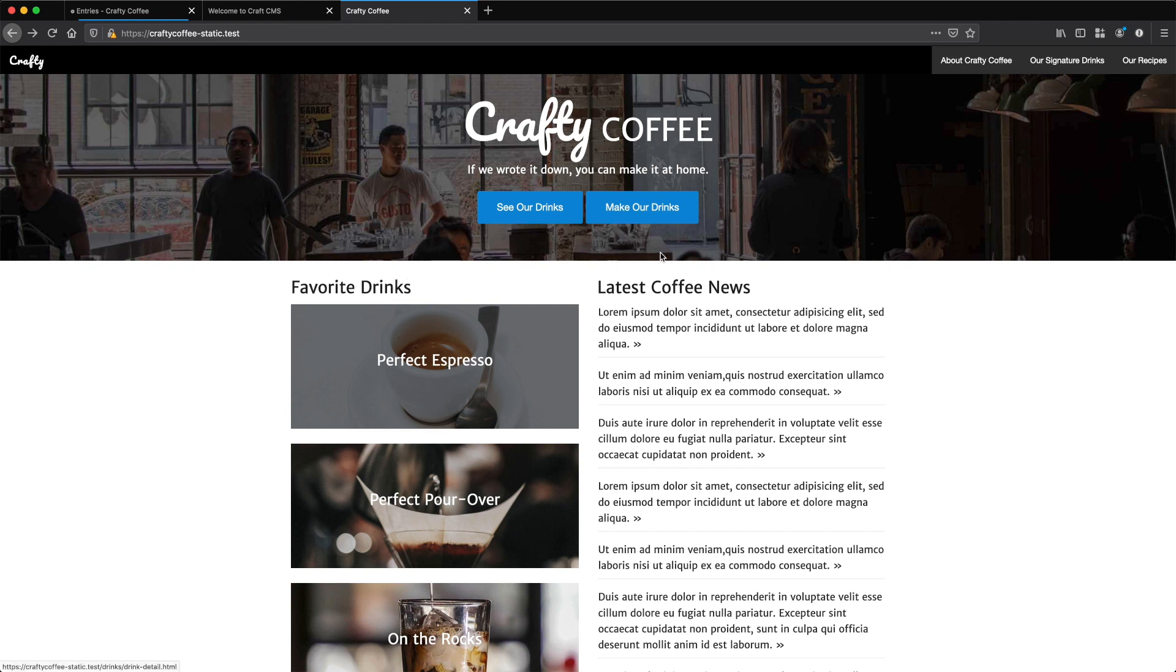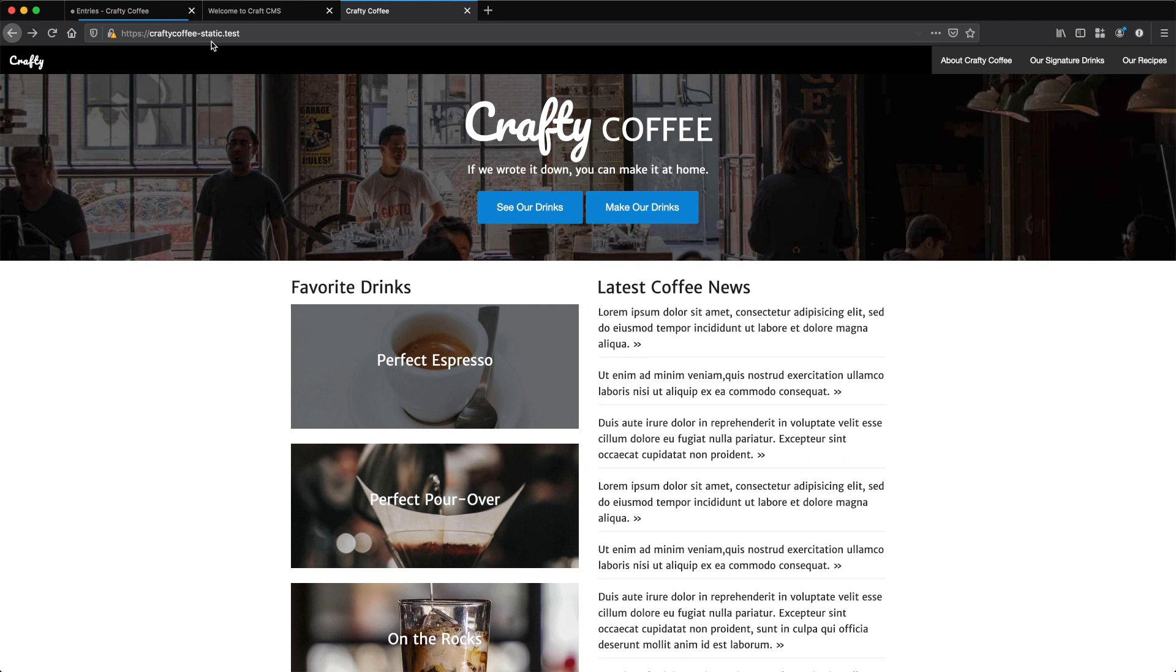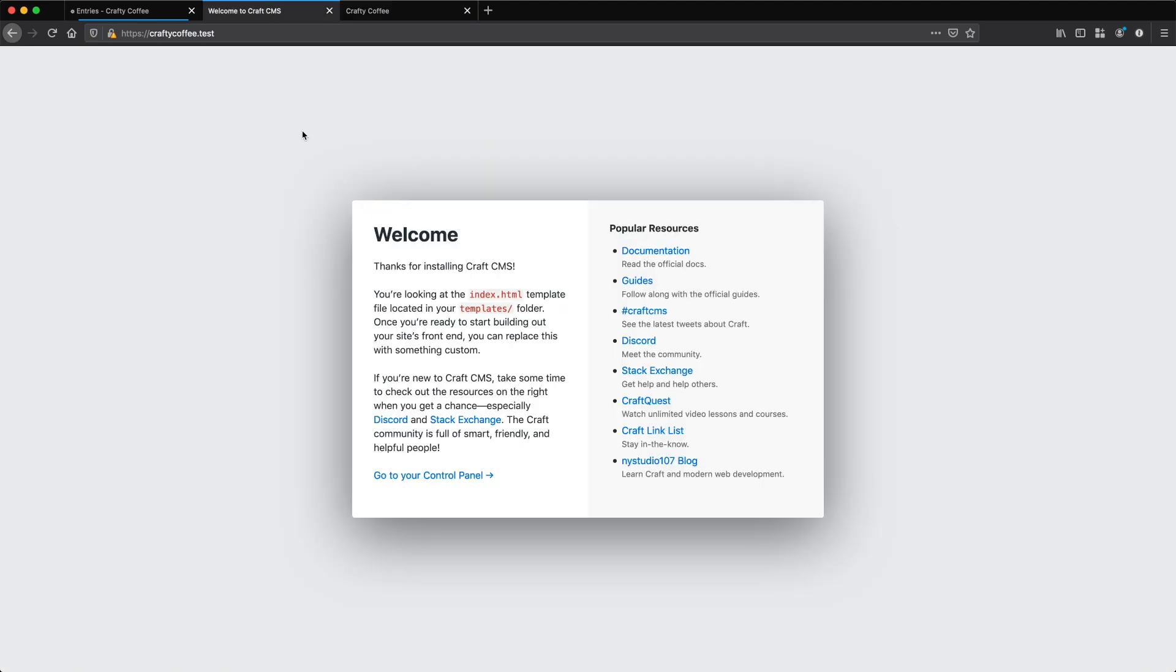Like here for the drinks and here for the news. What we're looking at right here is still our static site for Crafty Coffee, so just the templates. But I want to implement that so it appears here at the Crafty Coffee homepage in Craft.